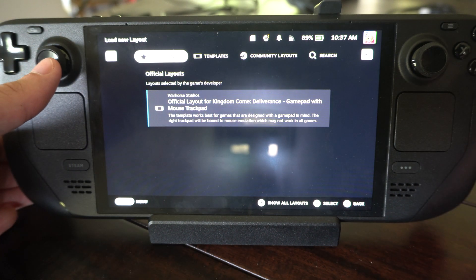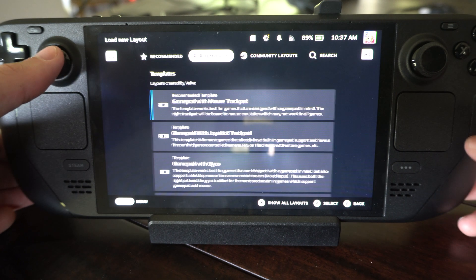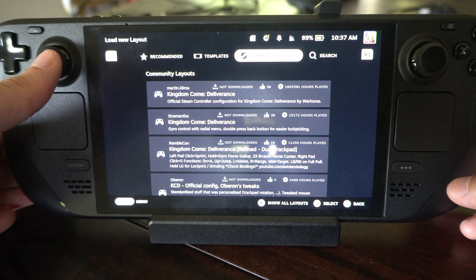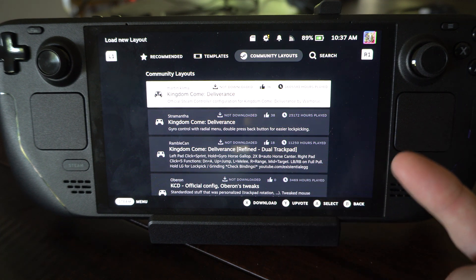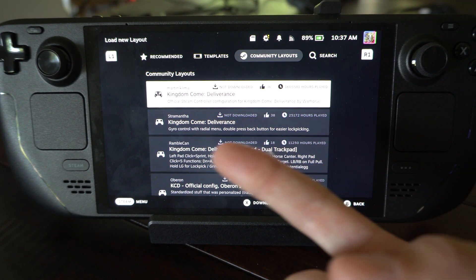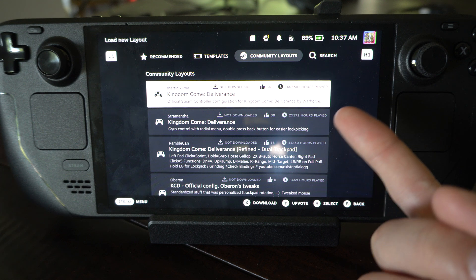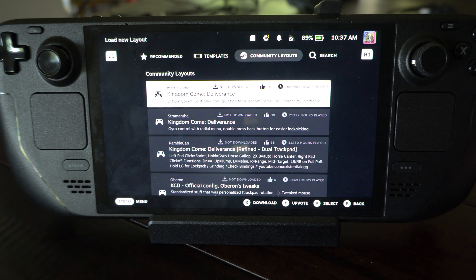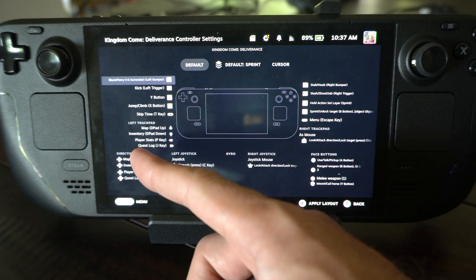I can go up to the official button layout here and I can select it and kind of see how it is. Otherwise, you can try a community layout or a template if you want to make your own. Most of the time community layouts are pretty good, like this one for Kingdom Come Deliverance. This one has like a million hours played on it, and you can just press A on it and check it out and see what all the buttons are.